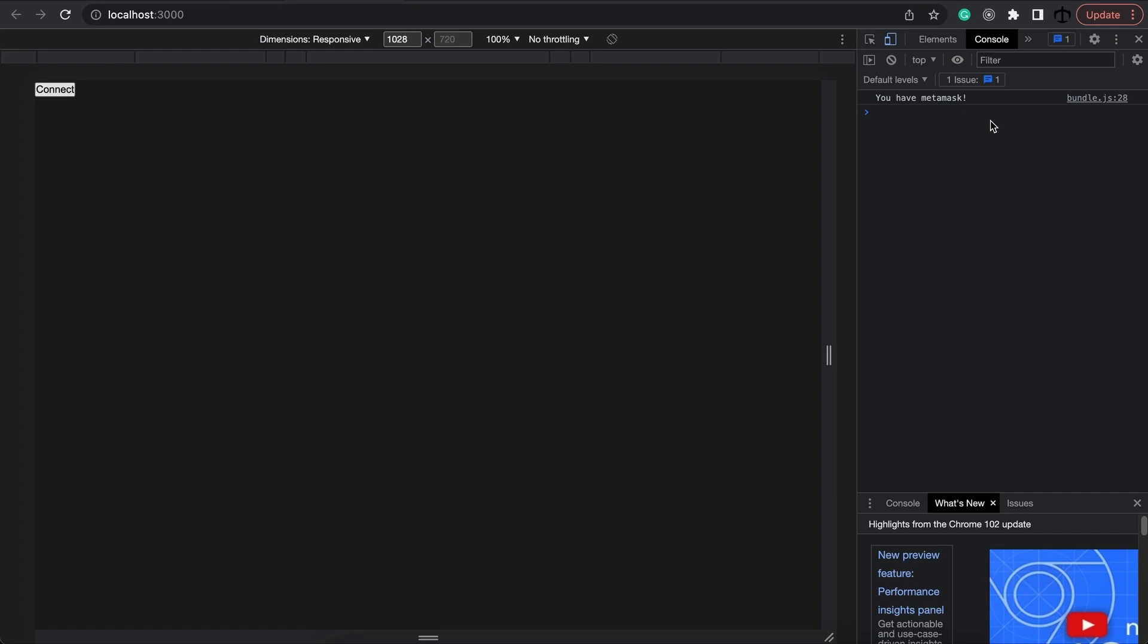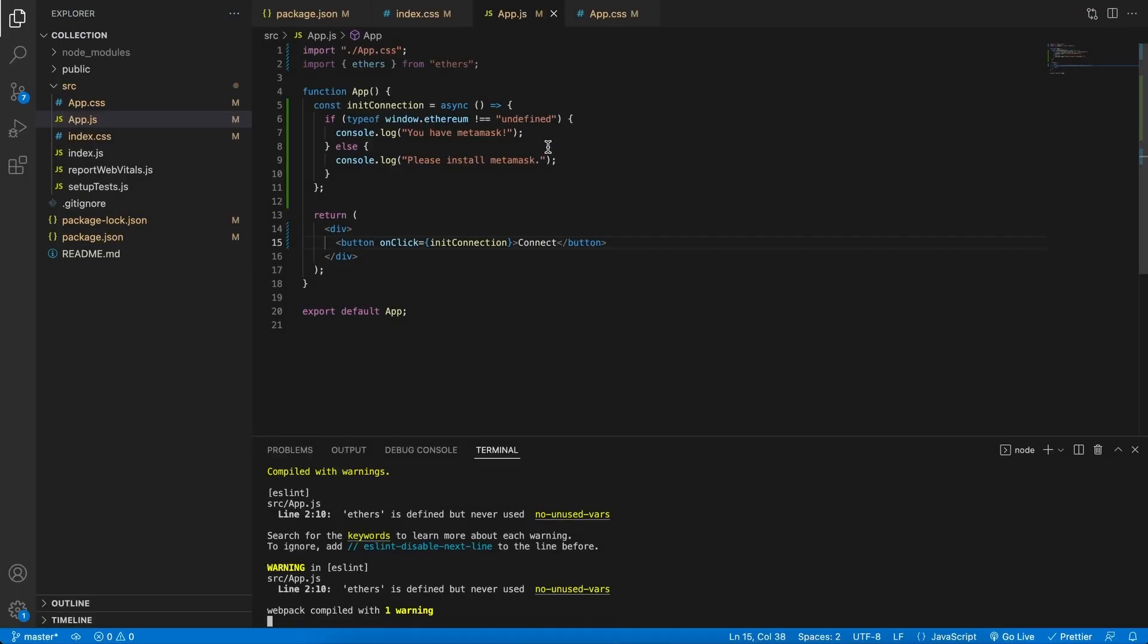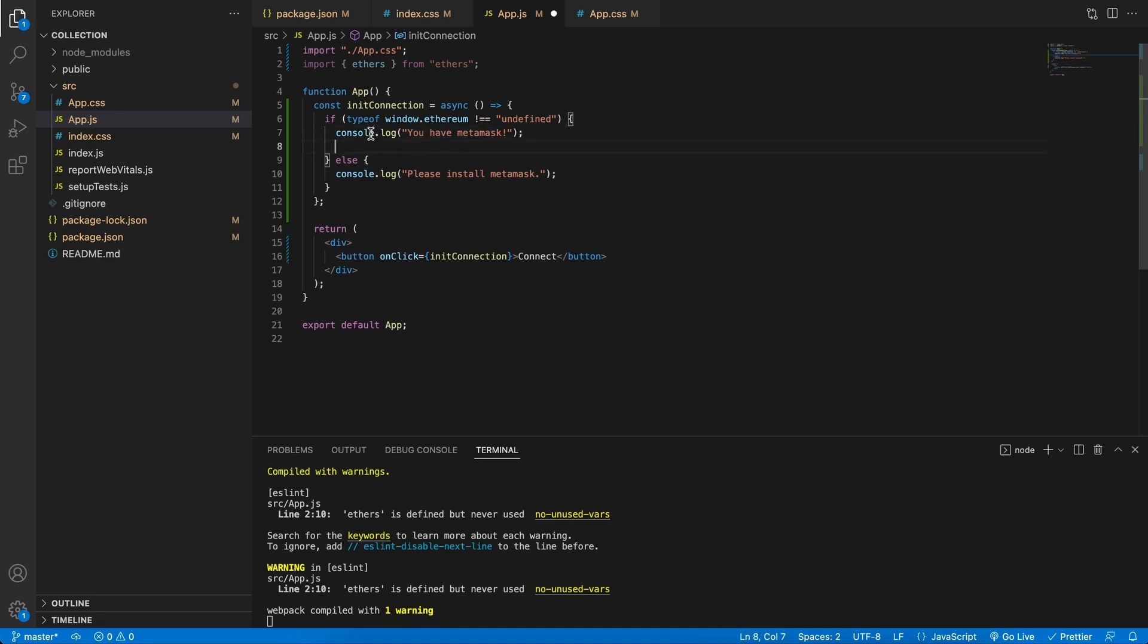And we know that we have MetaMask, so we can now initialize ethers with the MetaMask provider. For now, I can just close the console. Let's go back into the code and finish this block. I'm going to leave this console.log statement in there because we can use it for development purposes.